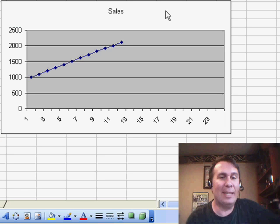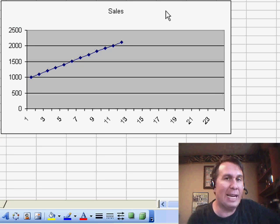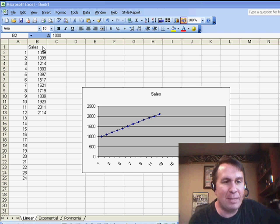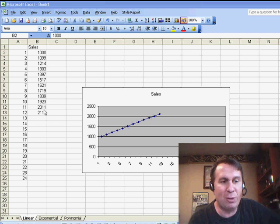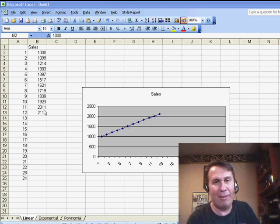Today, I want to talk about trend lines and how to do forecasting with trend lines. So, I have some sales here for the first 12 months, and I want to see what they're going to be for the next 12 months.